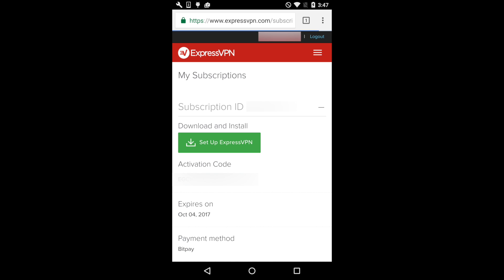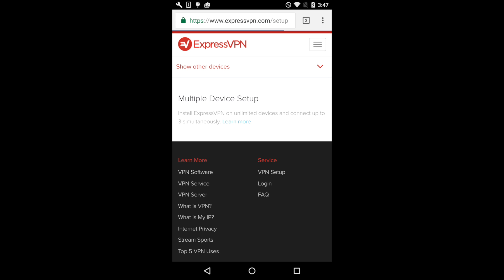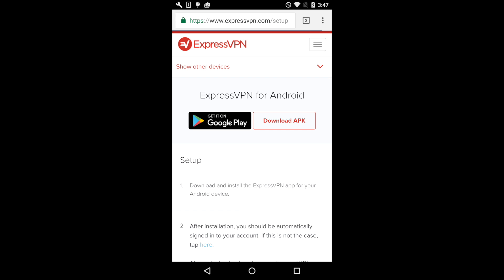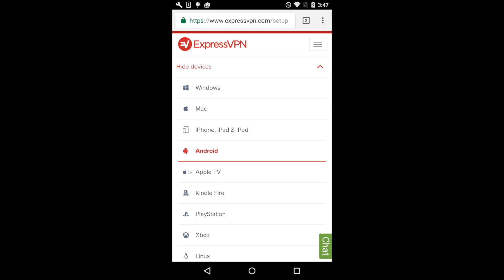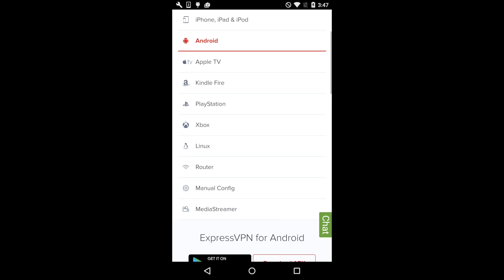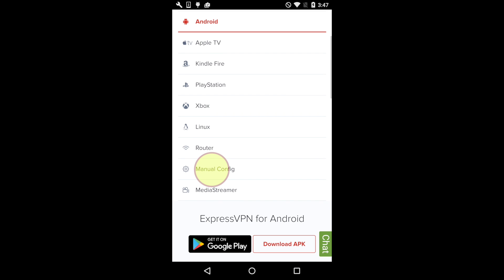After you've logged in, tap Setup ExpressVPN. You'll be directed to a new page. Tap the red text that reads Show Other Devices, scroll down and tap Manual Config.